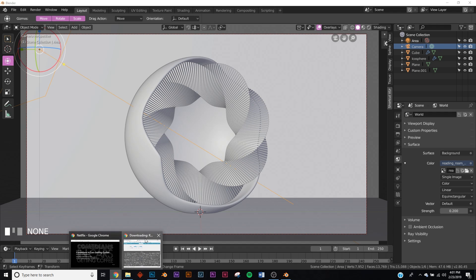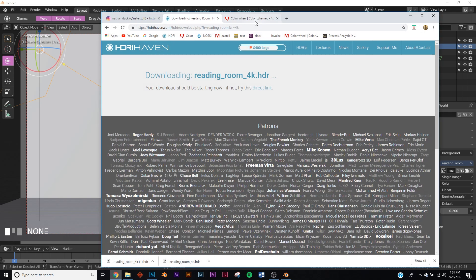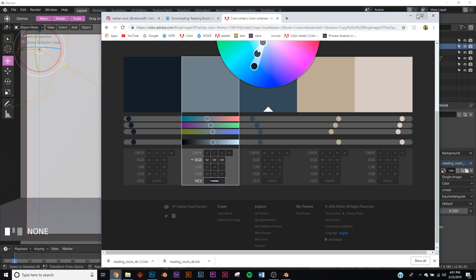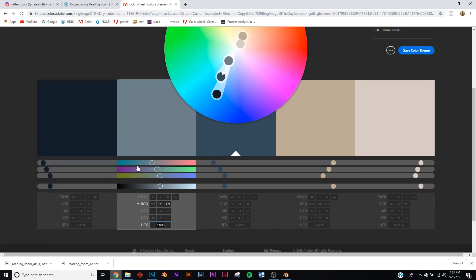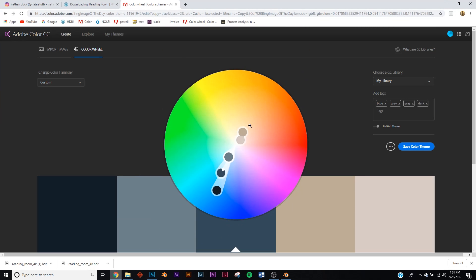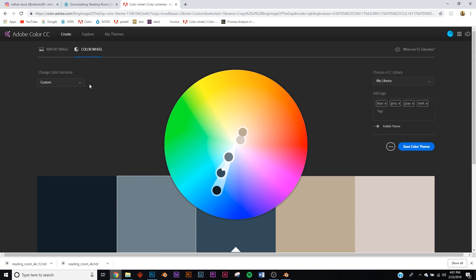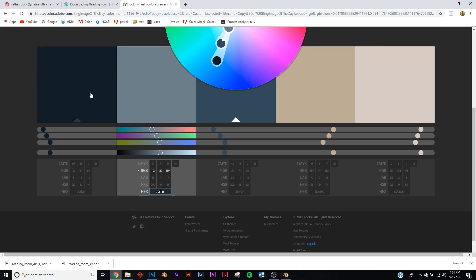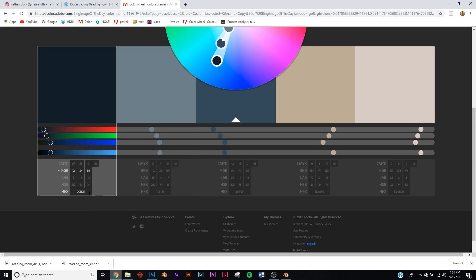All right, let's go into shading. We're going to use Adobe's color palette website. I'm going to link the specific palette, but if you don't want to use that, you can click explore and there are tons of other palettes for you to try out.